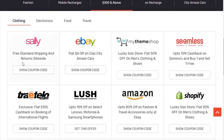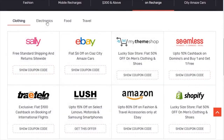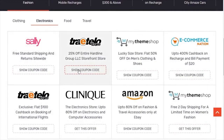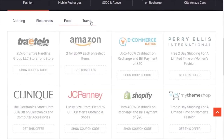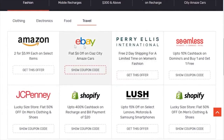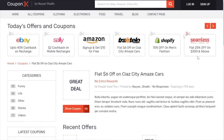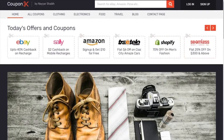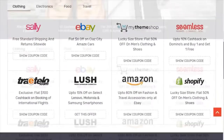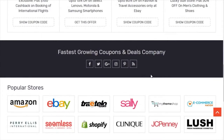We also have a tab section with four different categories. For example, the clothing category shows all deals related to clothing; when you click on electronics you see all electronics deals. There's a 'Show Coupon Code' button — when you click it you are redirected to the single coupon code page. Let's first complete the home page before going there.